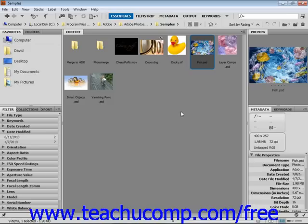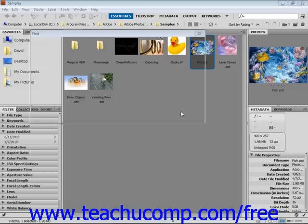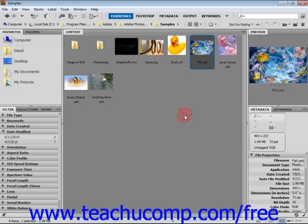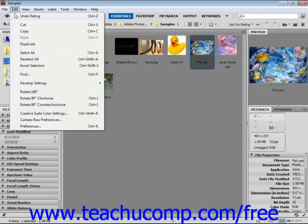Keyboard shortcuts are listed to the right of the various commands in the menu bar drop-down menus. For example, if I wanted to view the Find dialog box again, I could press the Ctrl and F keys on my keyboard. You can see the keyboard shortcut Ctrl+F right to the right of the Find command.